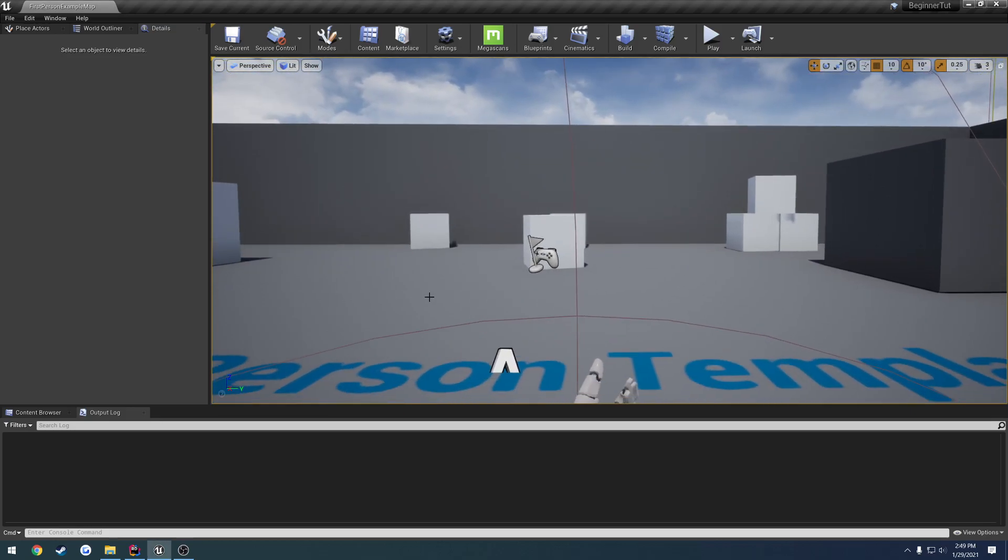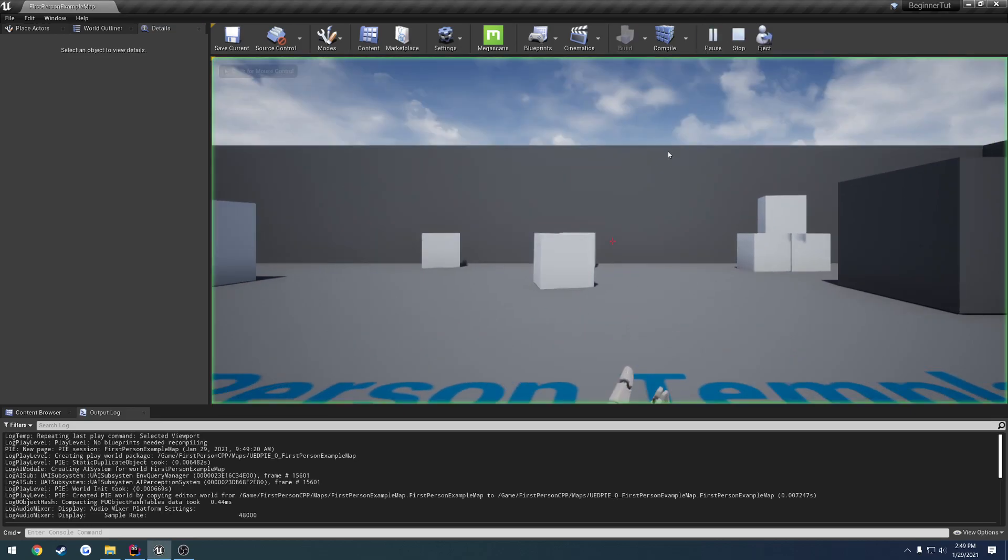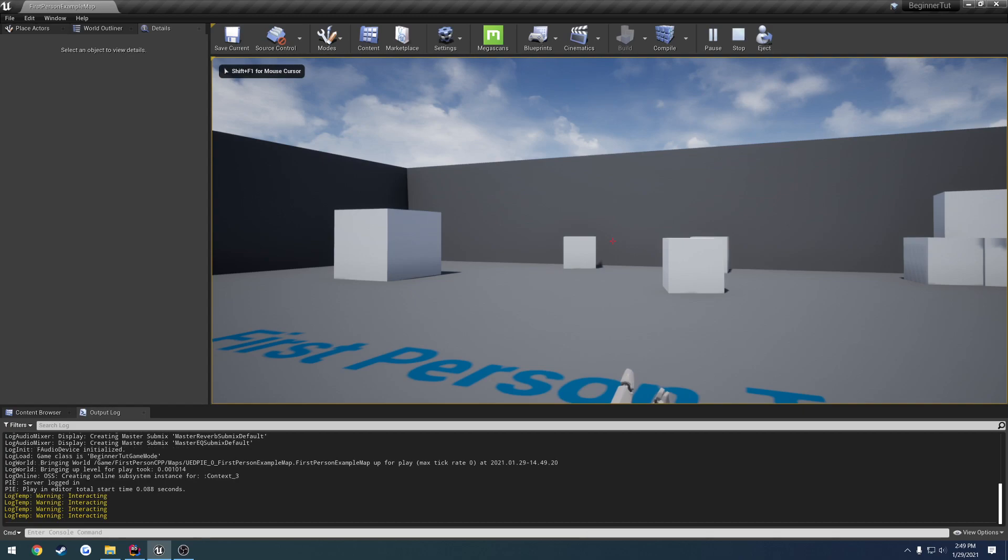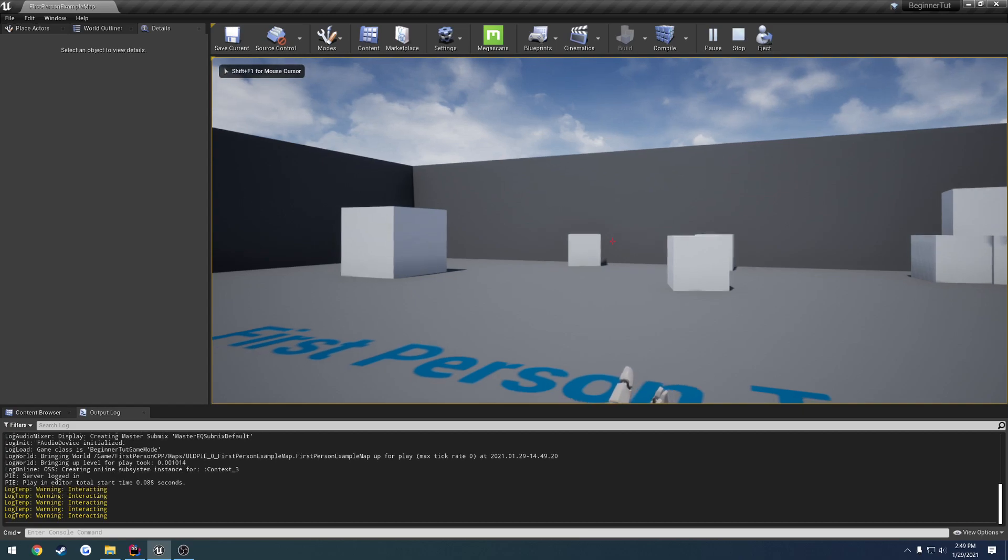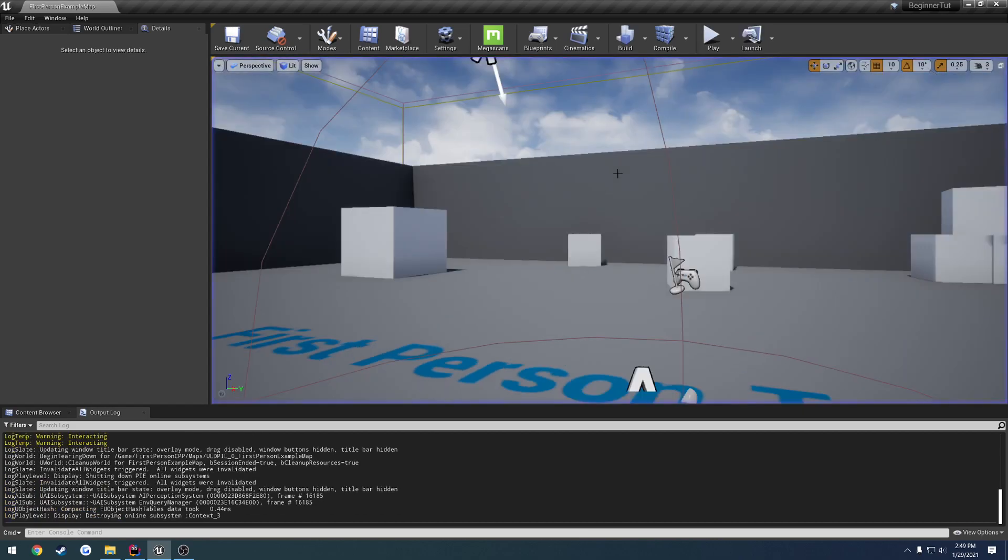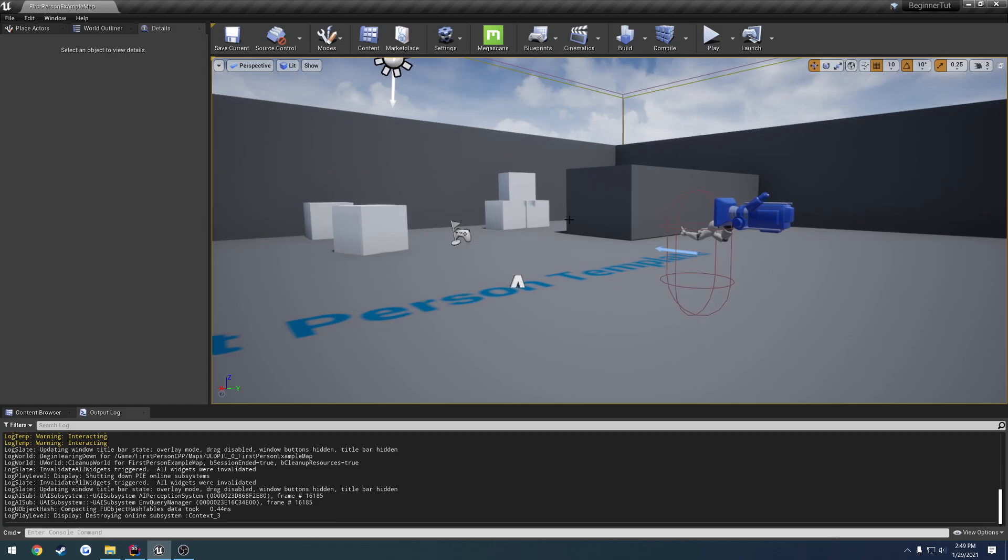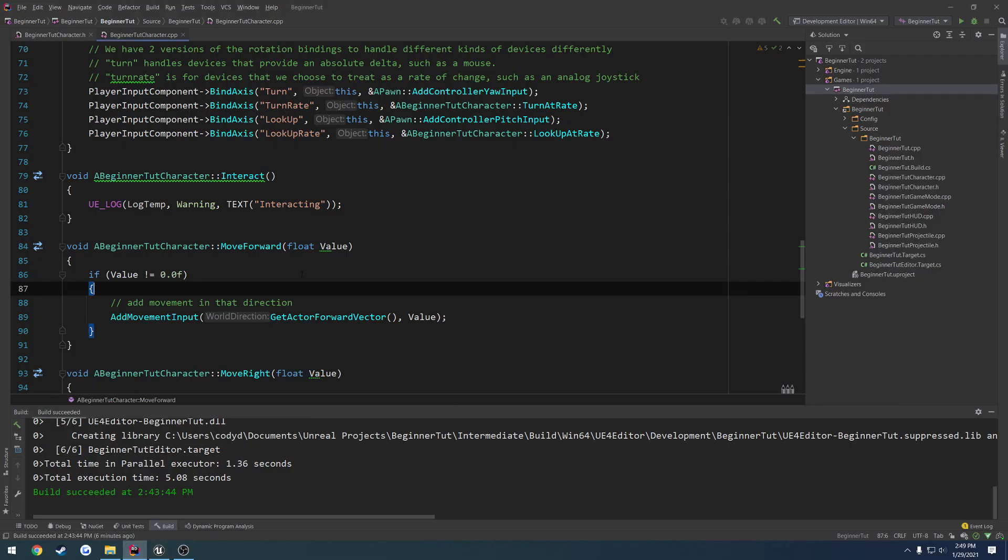In the previous video, we made it so whenever we press the E key, it called a function for us to interact. Now we're going to actually set up some basic functionality inside of that function to make it so when we press E, it actually does something.